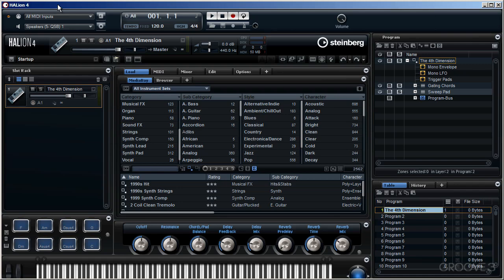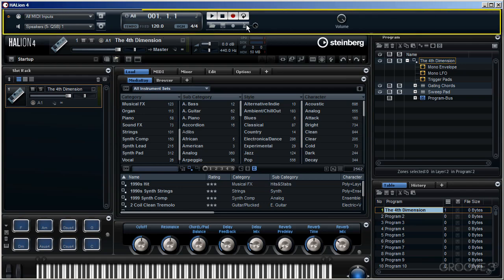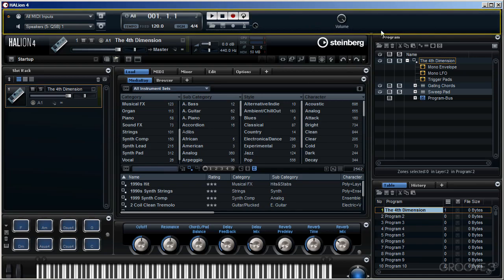I'll start by explaining where some of the functions are. You're looking at the standalone version of Halion 4 rather than the plugin version. There is virtually no difference between the two. However, one major difference is this top area here. You'll only see this in the standalone version.